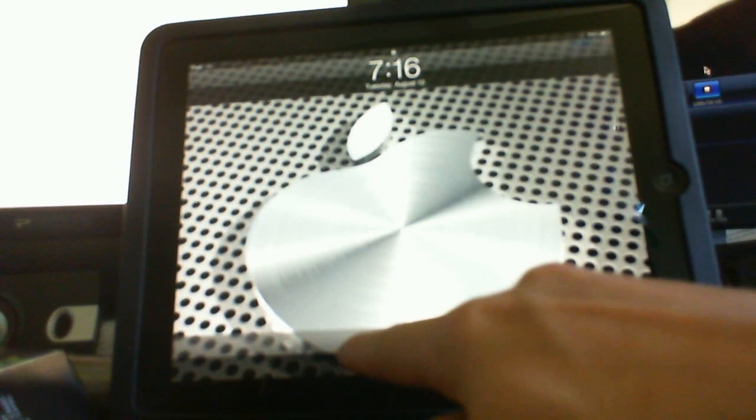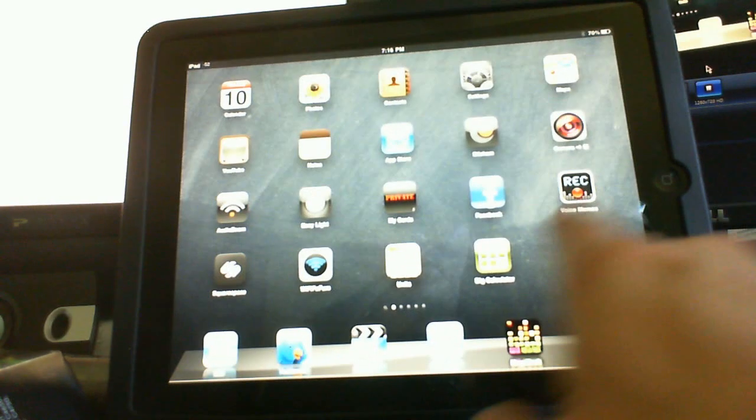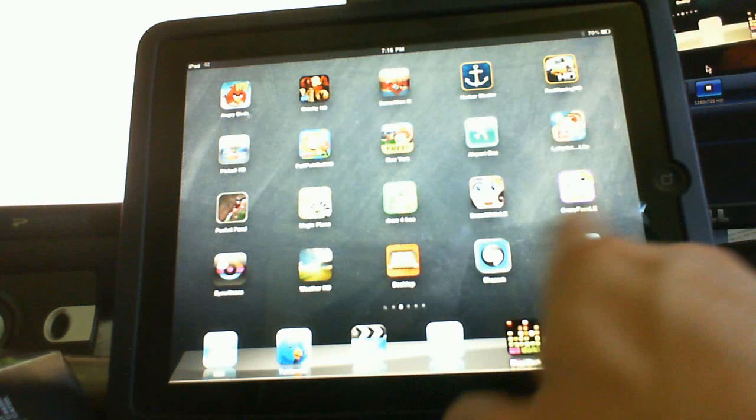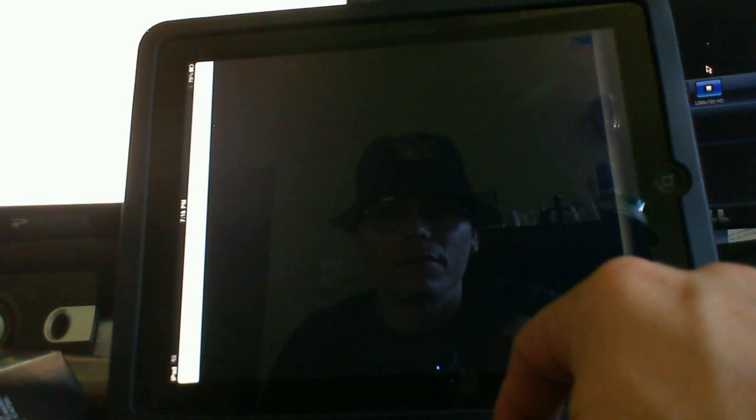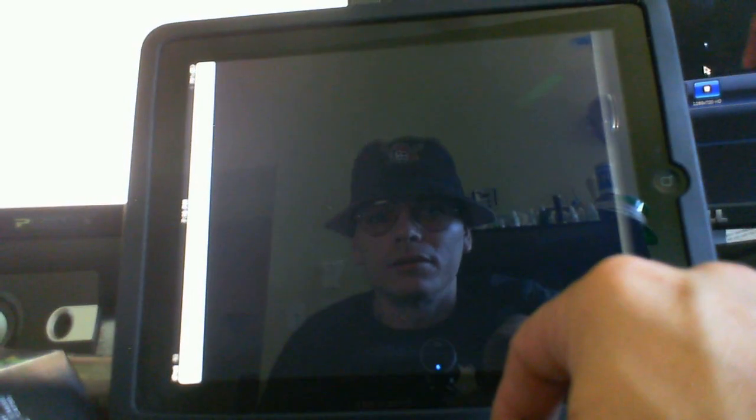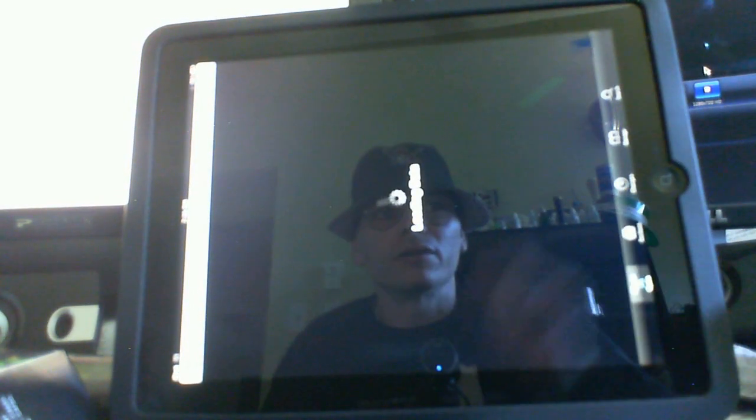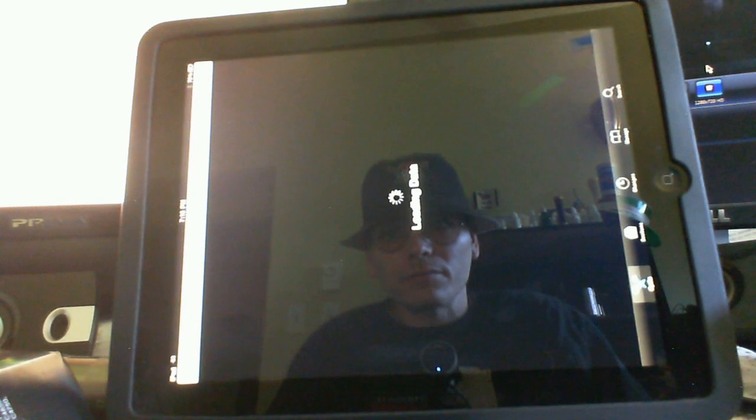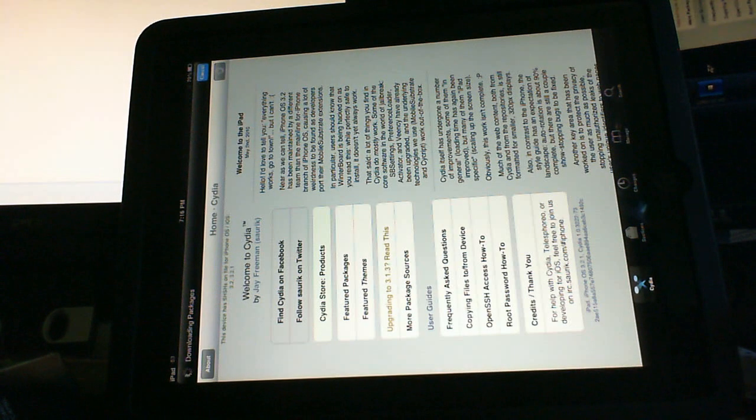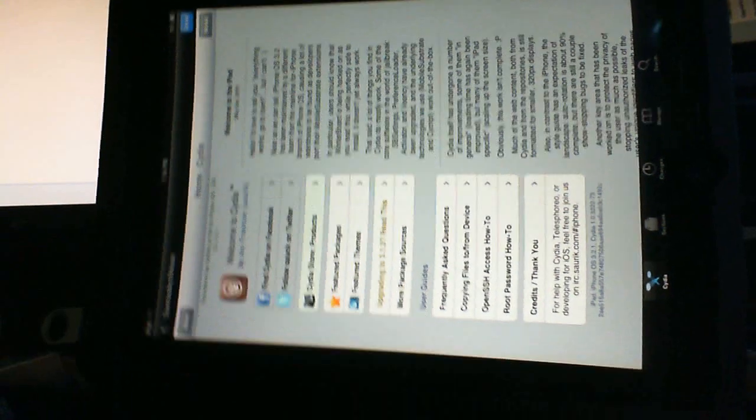That was quick. Alright. So let's see if we have Cydia. There it is. Cydia. Of course it's loading in the other angle. But loading for the first time. So it may take a second. But there you go. We now have a jailbroken iPad.